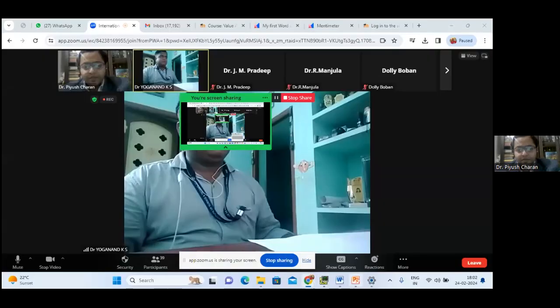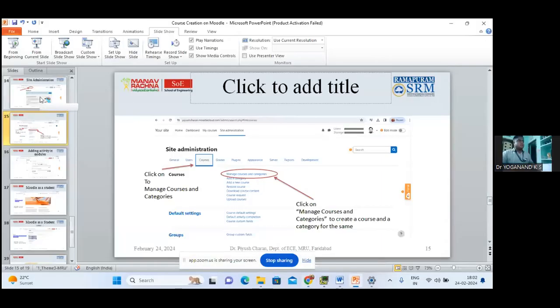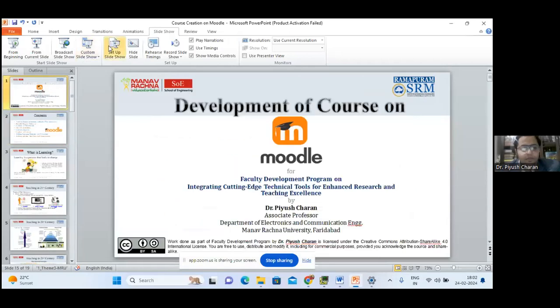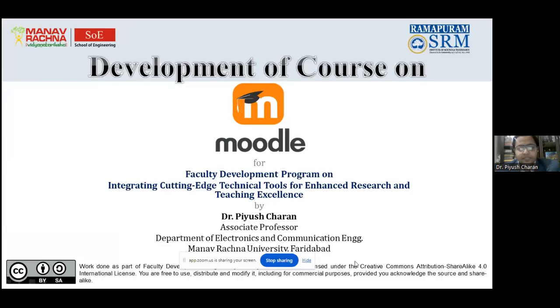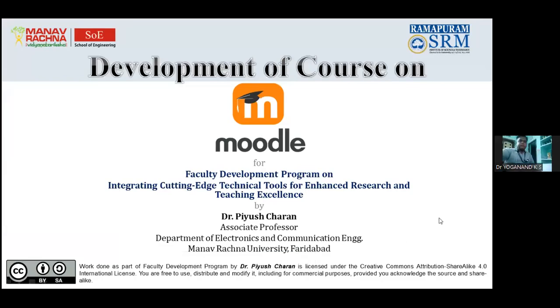Thank you so much for your kind words and brief introduction. It is a pleasure having you all, and thank you for inviting me to this 14-day international FDP. Without wasting much time, I would like to start with my presentation. Today's topic is on development of a course on Moodle.